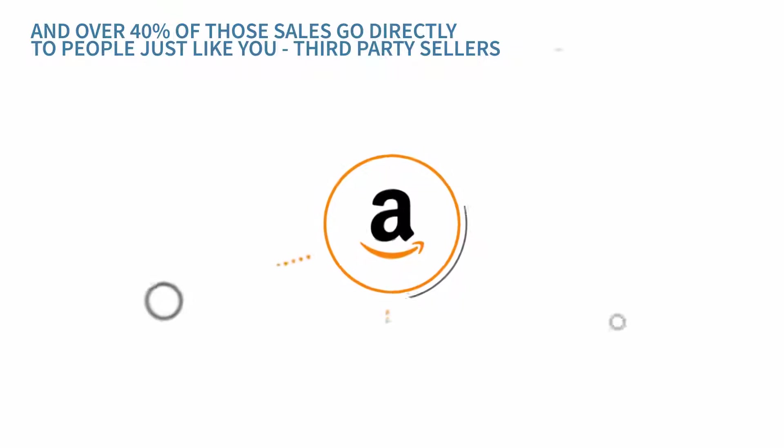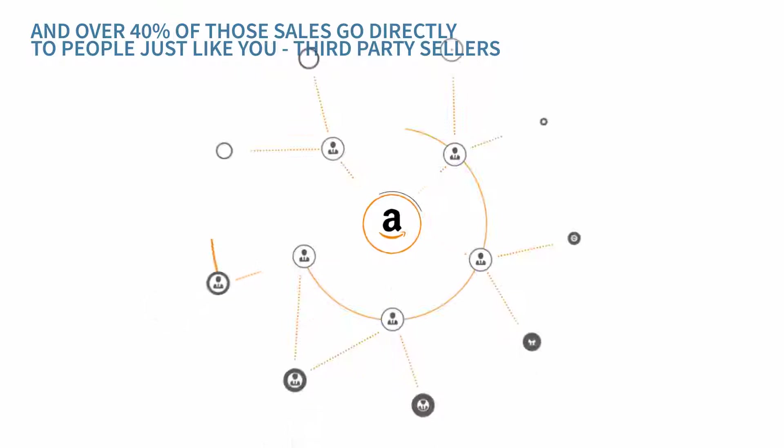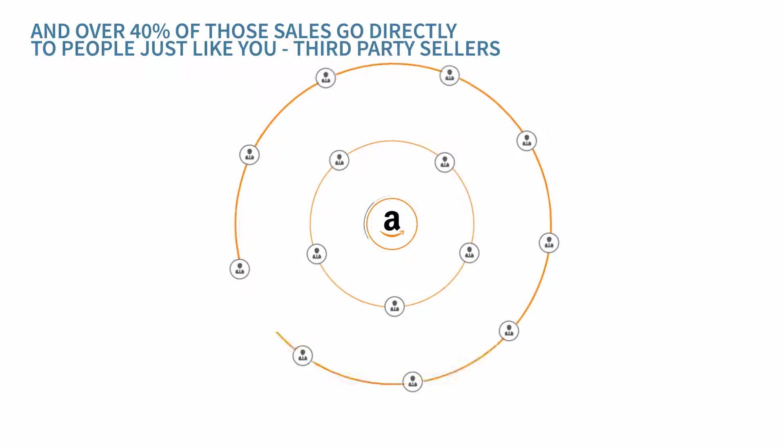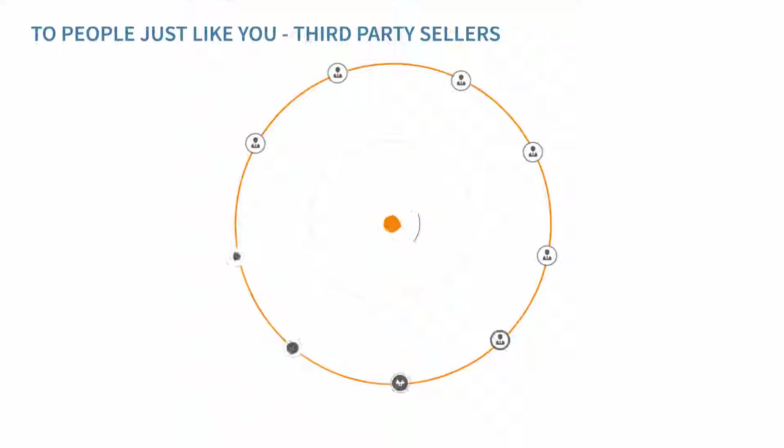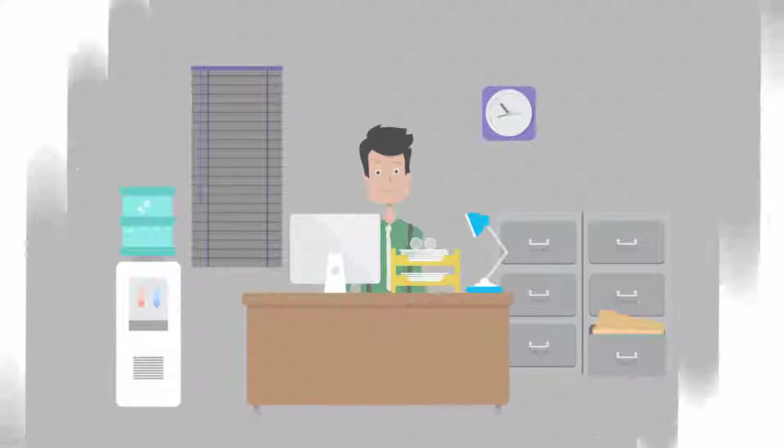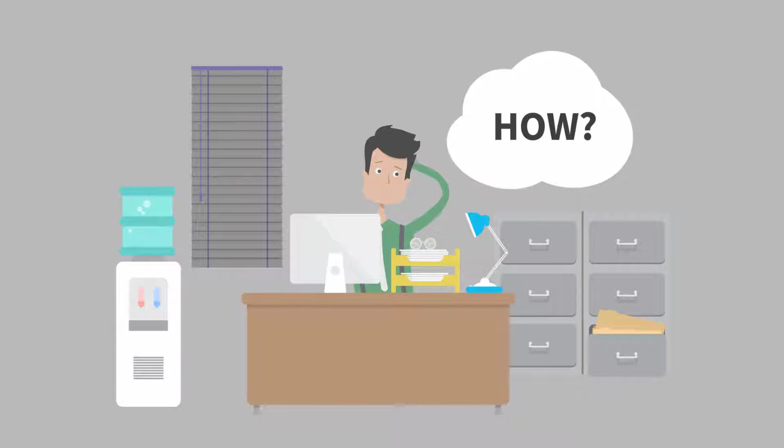And over 40% of those sales go directly to people just like you, third-party sellers. So how do you actually make money selling on Amazon?